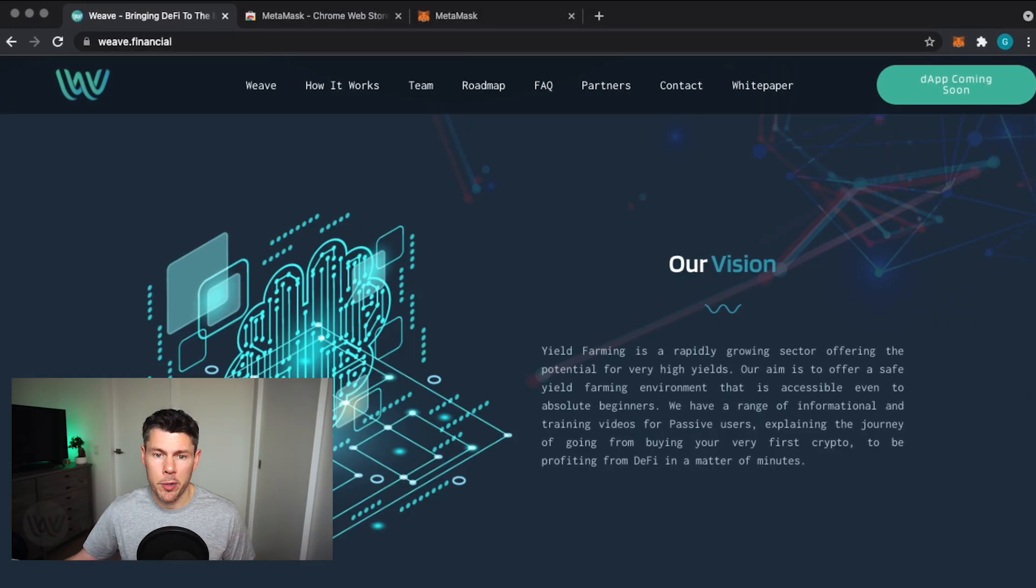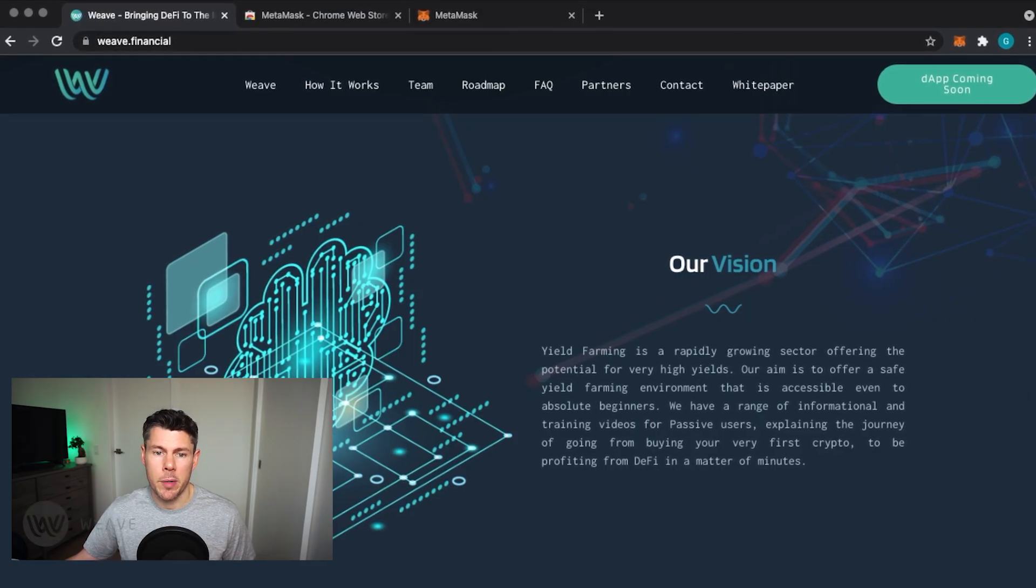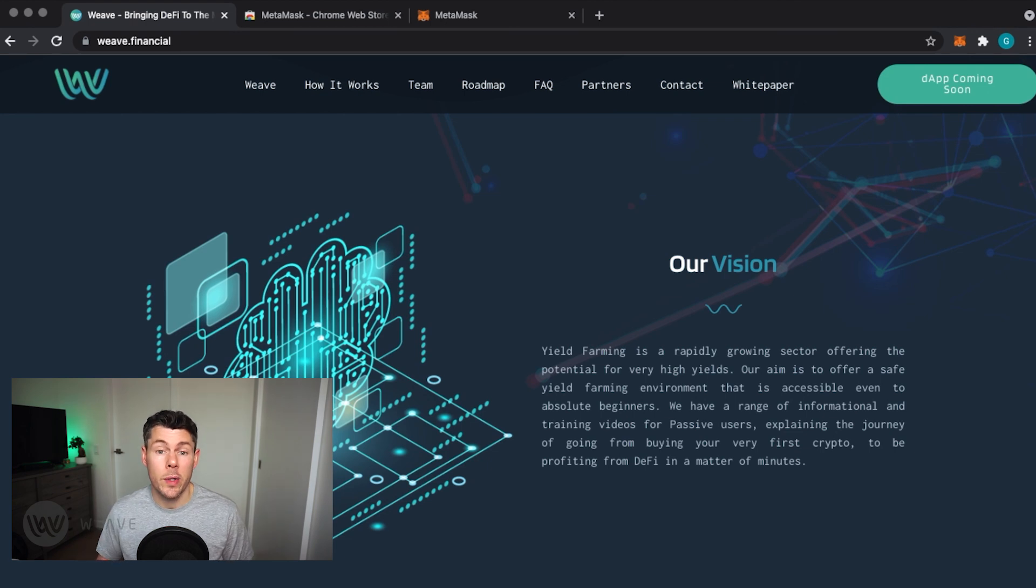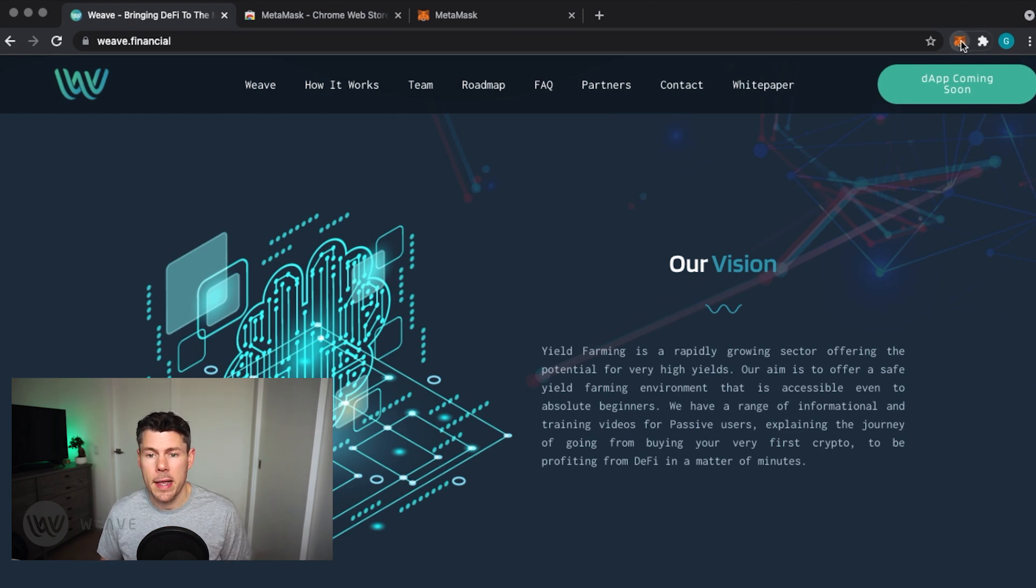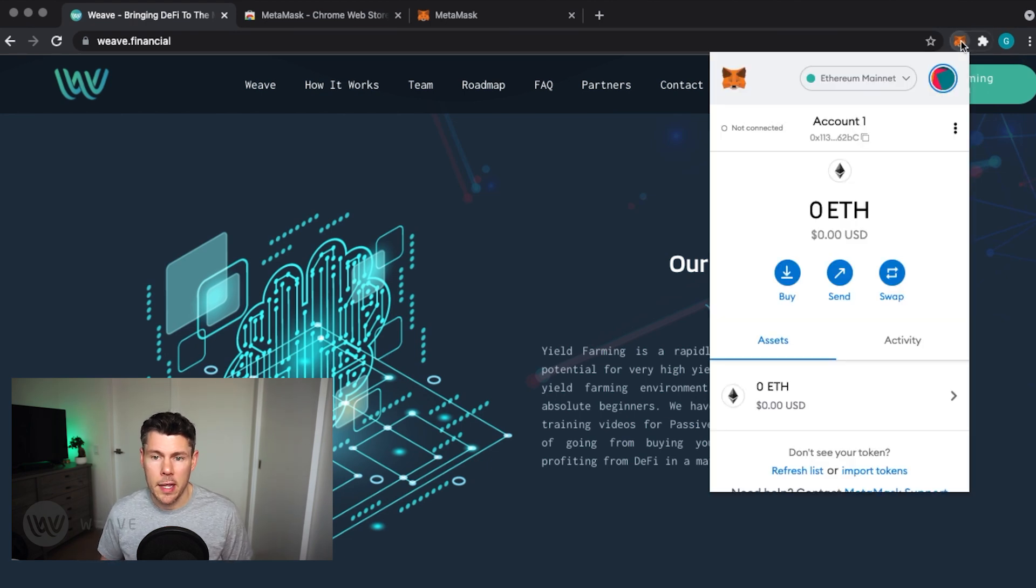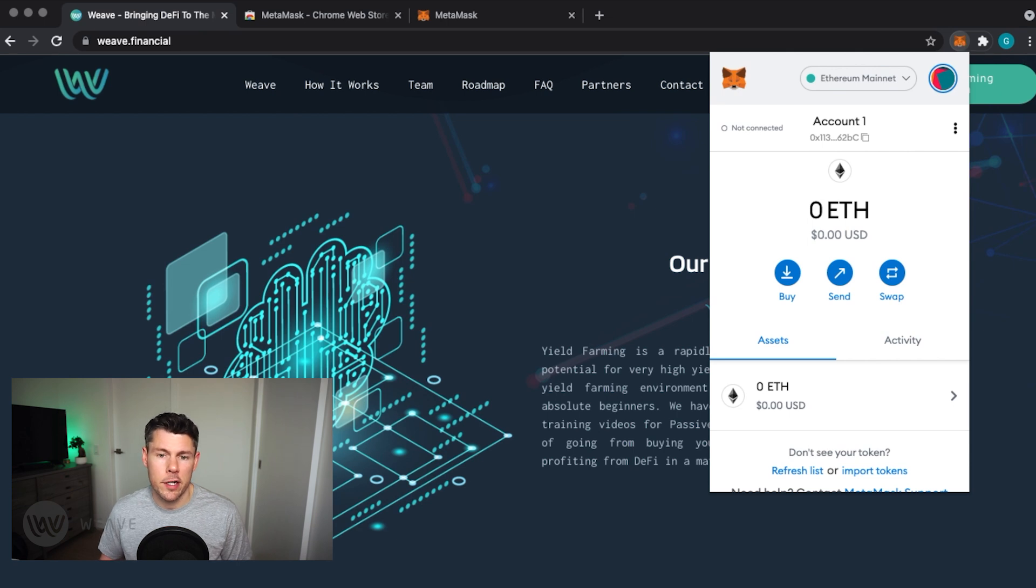So open up your MetaMask wallet from your browser. If you are doing this from a PC or through the MetaMask mobile apps, it will work the exact same way as it does here for me on my Mac.